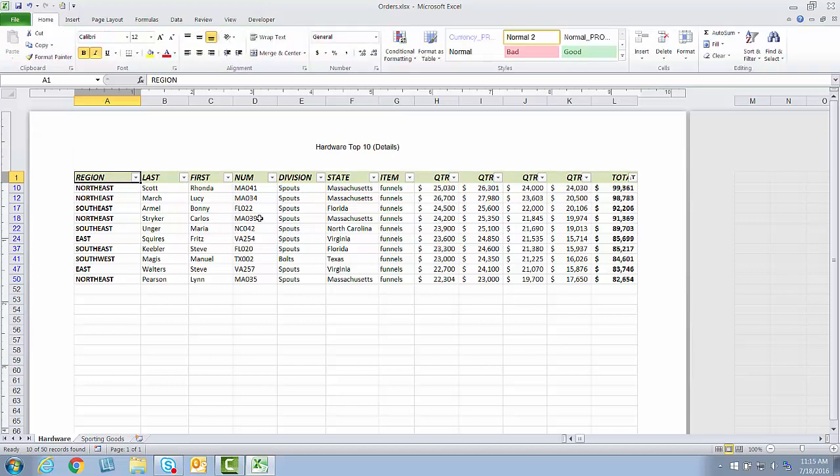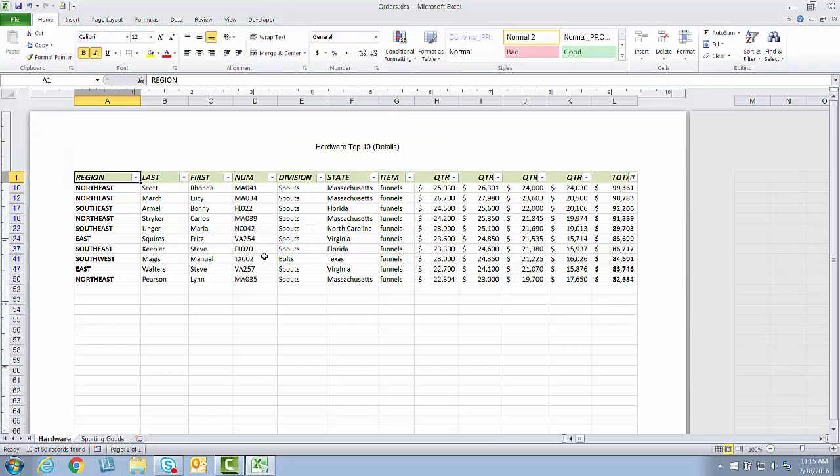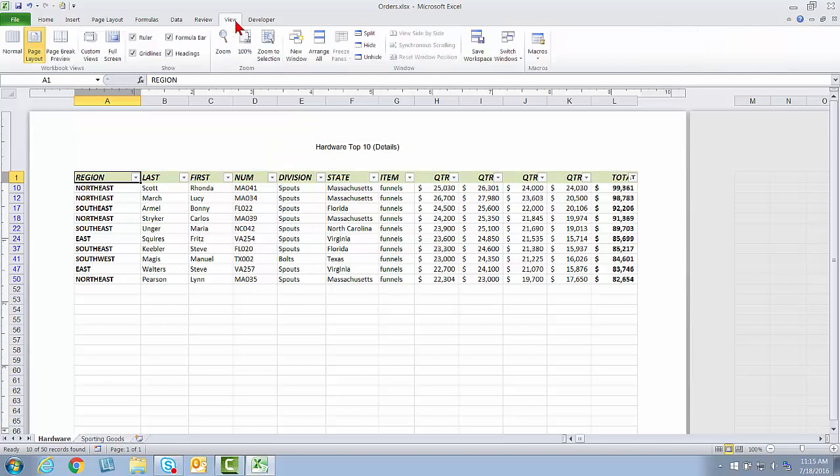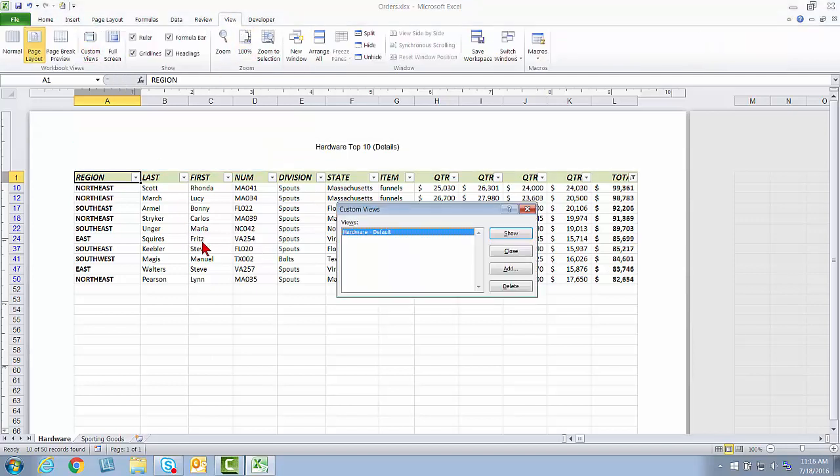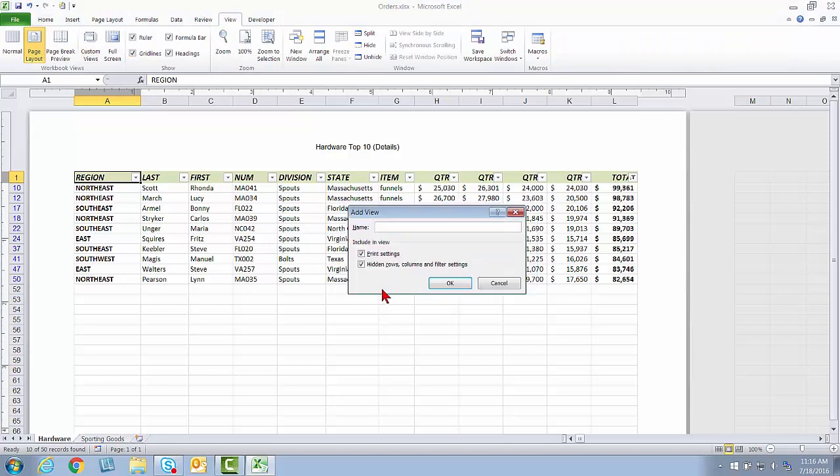And then I'll just click back in here, and you can see it says Hardware Top 10 Details. So this is it. This is the way I want this particular view to look. I'm going to go up to View, Custom Views, again Add, and I'll name this one Hardware Top 10 Details.